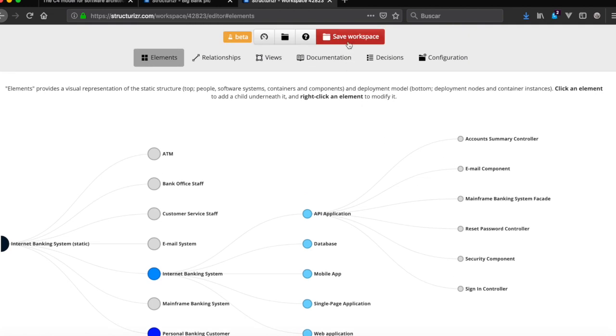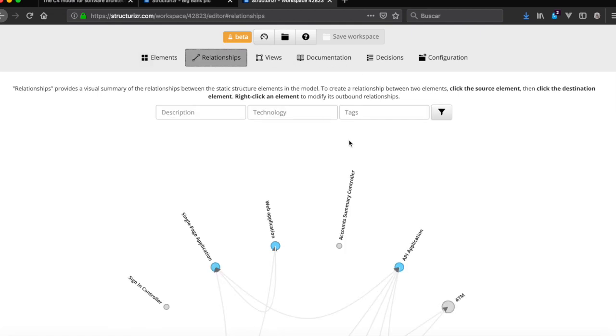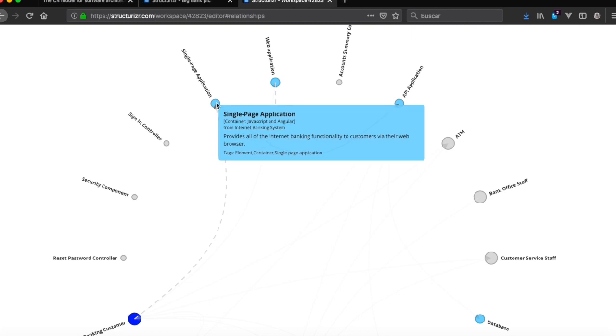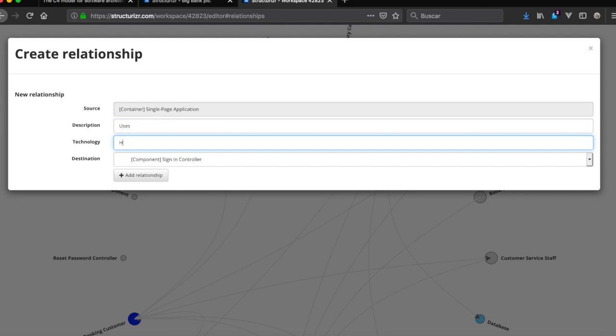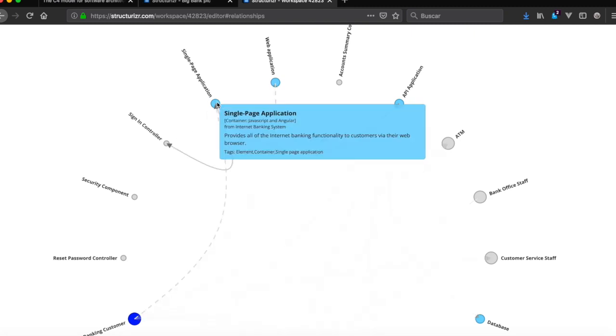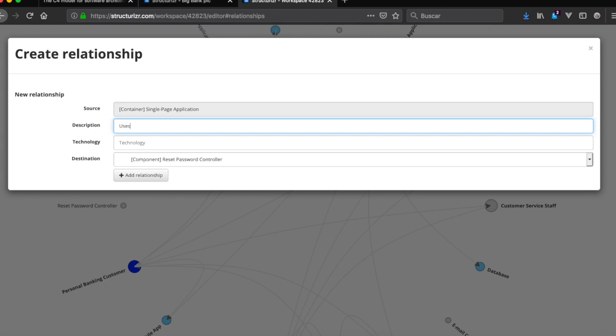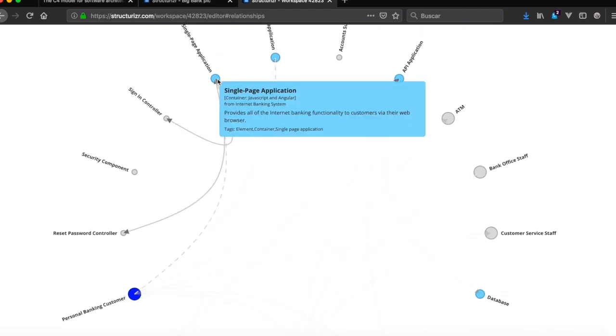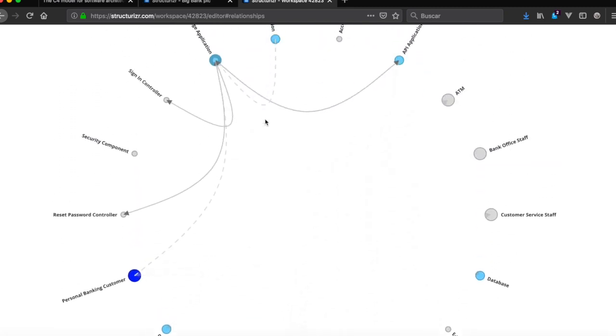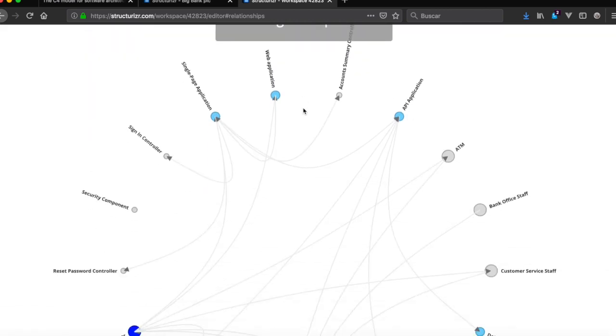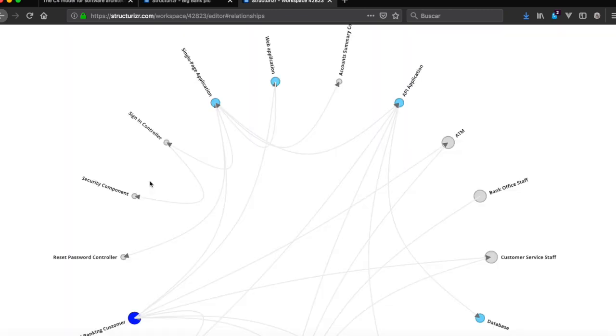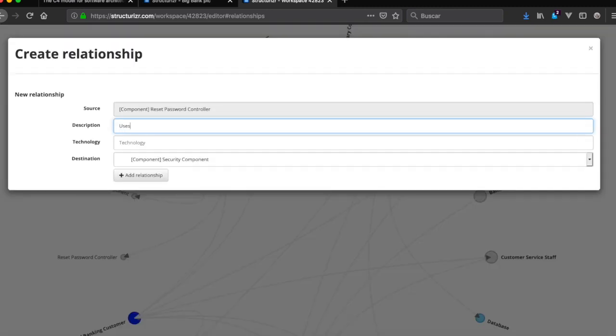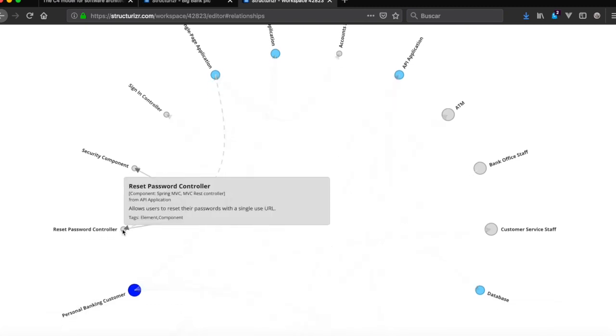Six components and now the relationships. Single page application uses sign-in controller. It uses reset password controller. Sign-in controller uses security controller. Reset password controller uses security controller. Reset password controller uses email components.